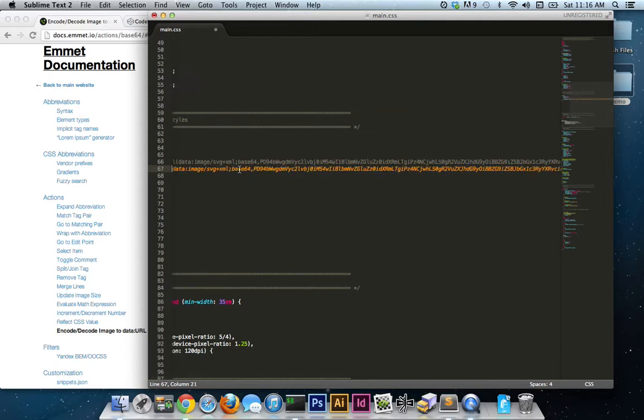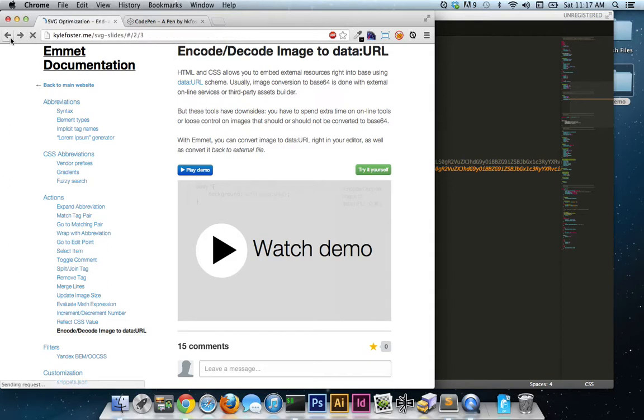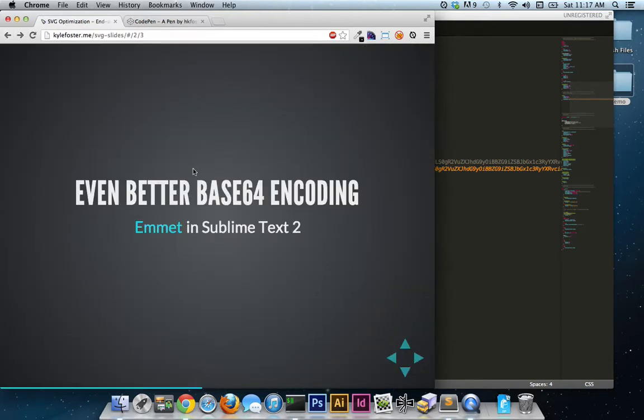And bada bing, bada boom, we have one Base64 encoded SVG. So yeah, if your workflow encompasses a text editor that Emmet supports, I highly recommend that you go ahead and download it, install it, and use it every single day.